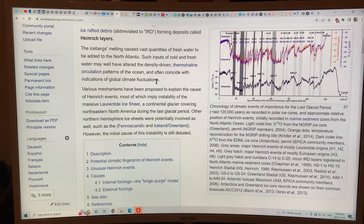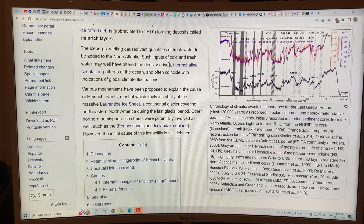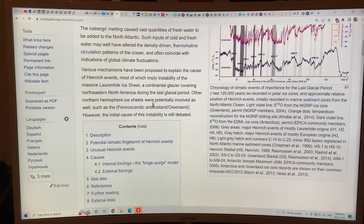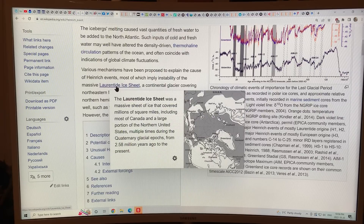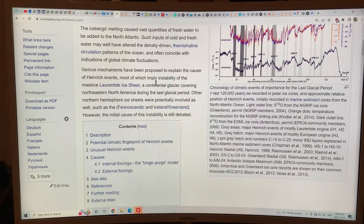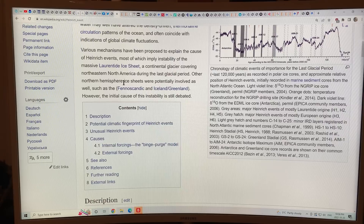Assuming this new research pans out, it's actually the thermohaline that is slowing down first, then the water at 150 meter depth is warming greatly, and then that's undercutting the ice and causing the Heinrich event — not the other way around. Various mechanisms have been proposed to explain the cause of Heinrich events, most of which imply instability of the massive Laurentide Ice Sheet — the continental glacier covering northeastern North America during the last glacial period. Other northern hemisphere ice sheets were potentially involved, including the Fennoscandic ice sheet over Norway, and the Greenland ice sheet.